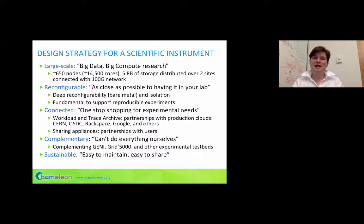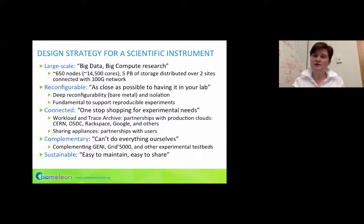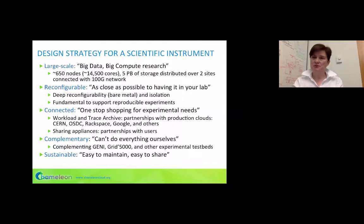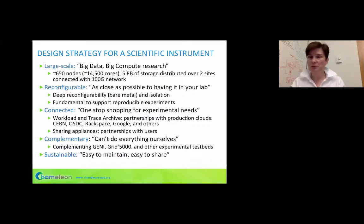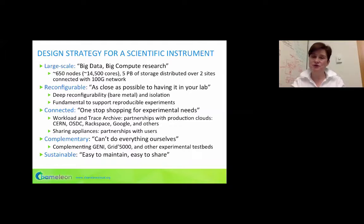Accordingly, we built a system that is over 600 nodes, about 15,000 cores, with five petabytes of storage distributed over two sites connected with a 100G network. Within those parameters we felt you could fit many computer science experiments. Secondly, the system has to be very deeply reconfigurable — as close as possible to having it in your lab. You need the same level of information and control: power on/off, reboot, root access, console access, boot to custom kernels — all the systems actions you'd take on hardware you own.